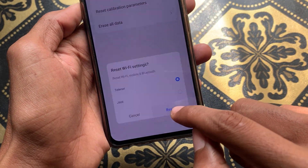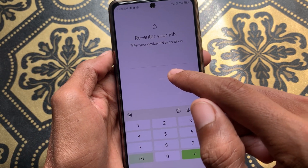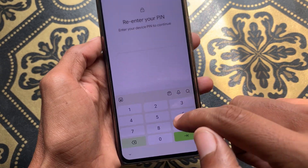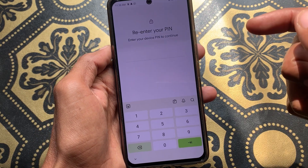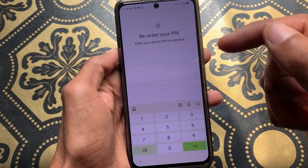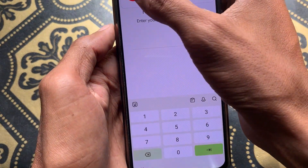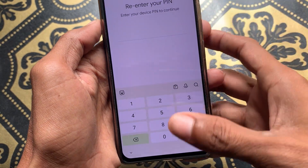After clicking on Reset Wi-Fi Settings, you need to click on Reset, then enter the passcode of your Android phone. After putting the passcode, click on Done, and your network settings will be reset.